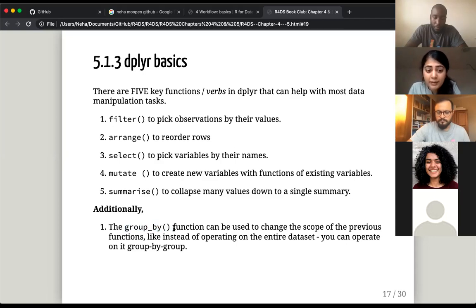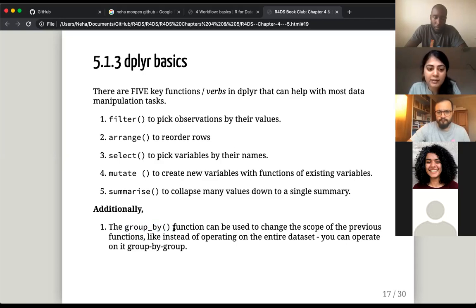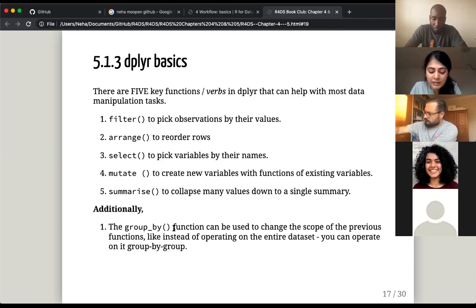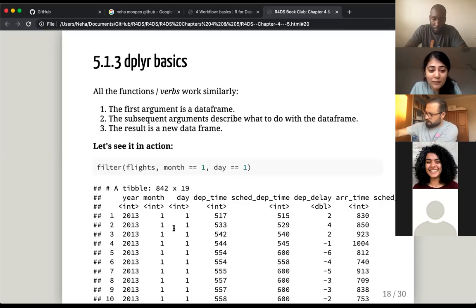This was very nice for me because the tidyverse can feel like there's so much going on. But just for the basics — when you say there are only five specific verbs — that makes it much more manageable and friendly.